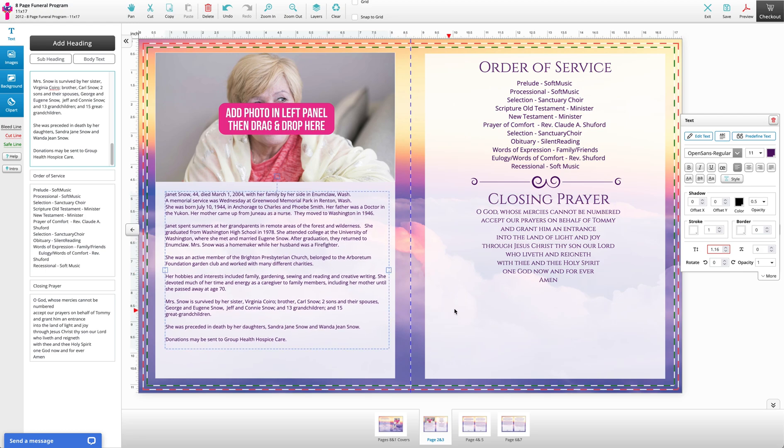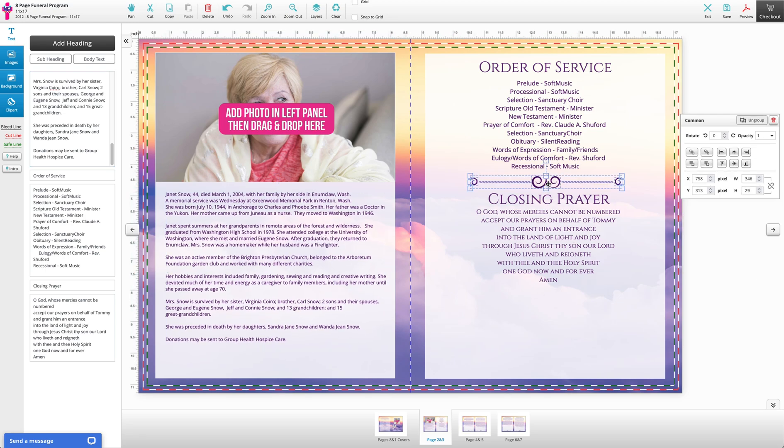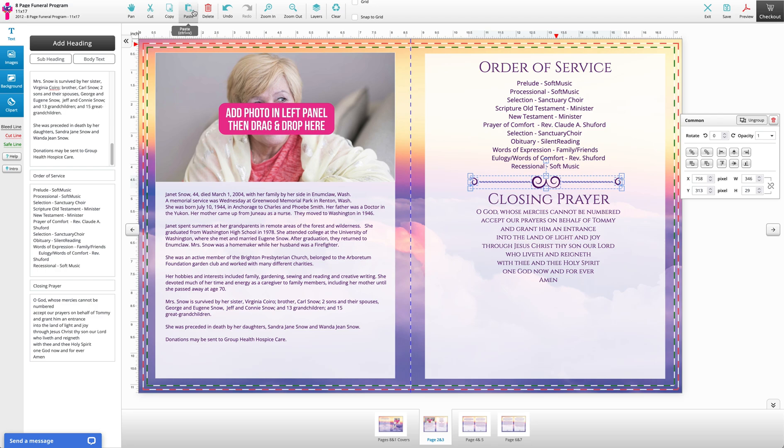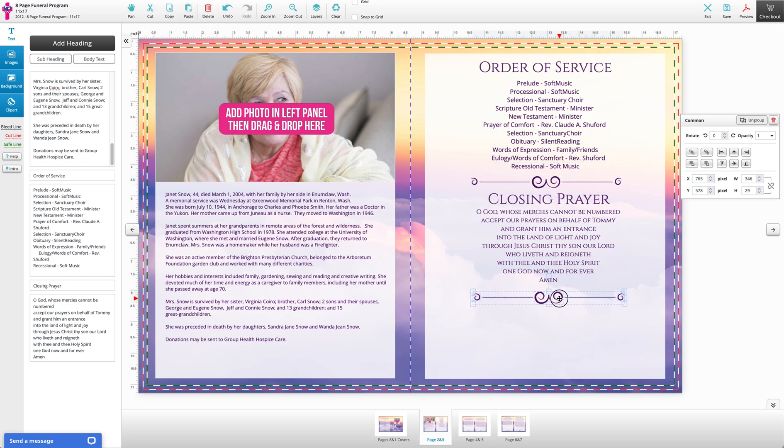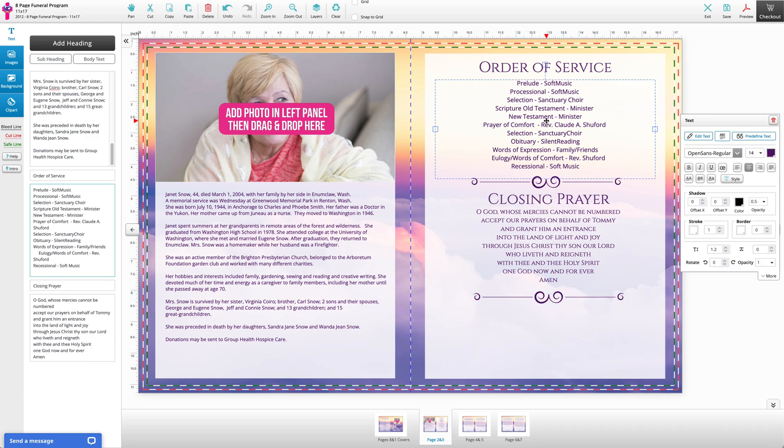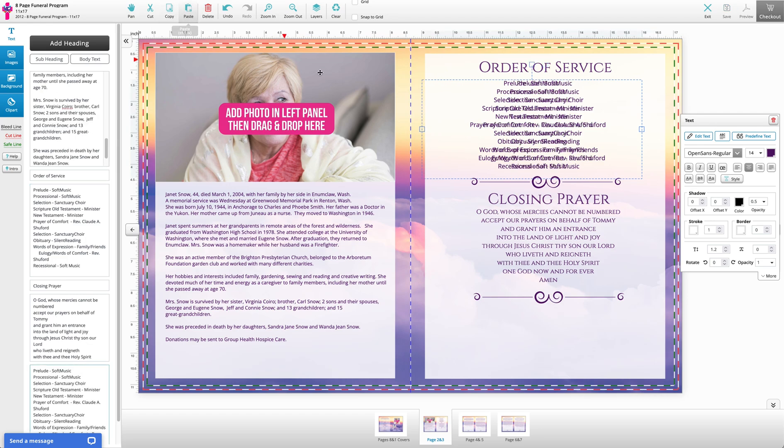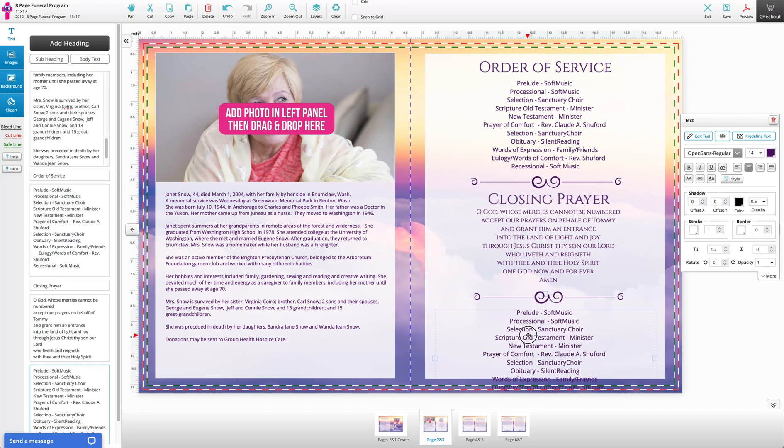You can also copy and paste existing elements on the template. Need an extra text divider? Simply select an existing one, click the copy button at the top of the tool, then click the paste button. Position where desired. Need an extra text block? Copy and paste an existing one.